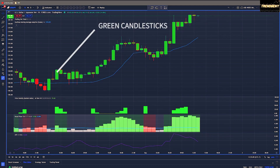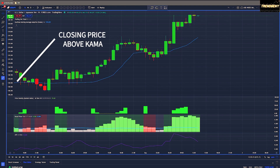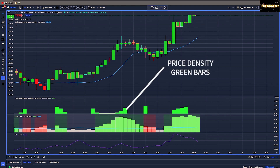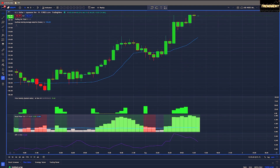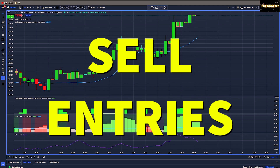When it comes to the rules of this trading strategy for buy entries, we will need green candlesticks for the Trading the Trend indicator. Along with that, we will want the closing price to be above the blue KAMA line. We will want our Price Density indicator to show those green bars, even if they're small. We'll be using the Braid Filter as our trigger — when you see that first green bar, that means it's time to enter the trade.